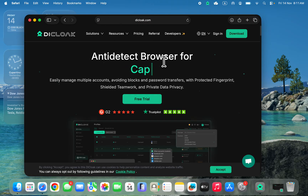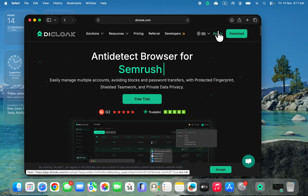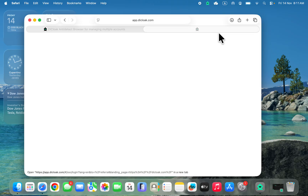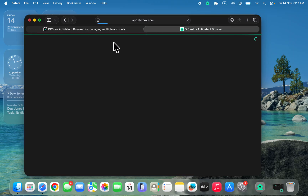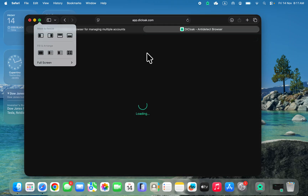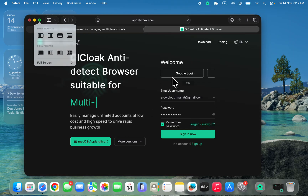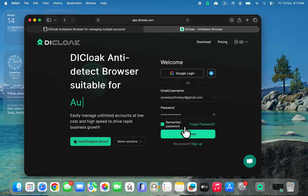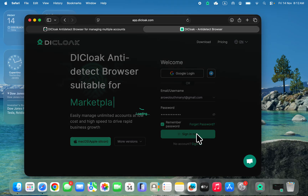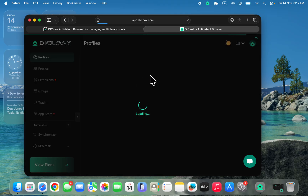I'm going to put the link to this website in the description below. Come to this website and click on sign in. Once you click on sign in you need to create an account — it's very easy and straightforward. Just click on sign up and create your account.